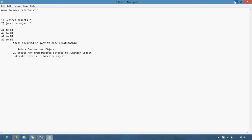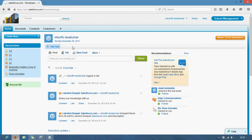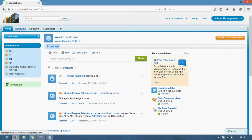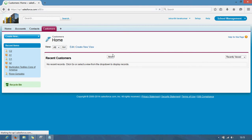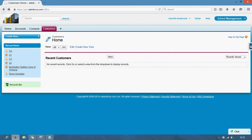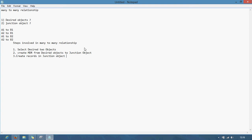Just follow the tutorial. Just open your — that means I just log in. I have accounts, contacts, and customers. Customer is my customized object. I selected these two as my decided objects: accounts and contacts.